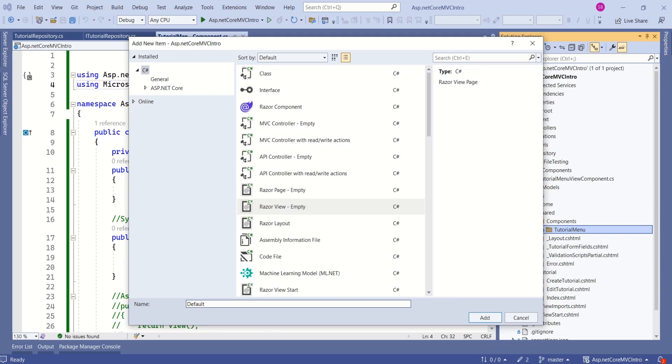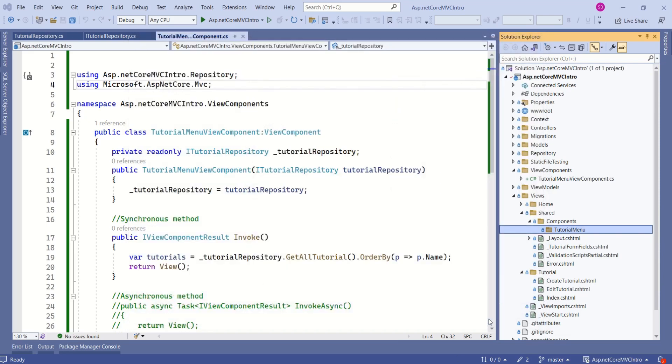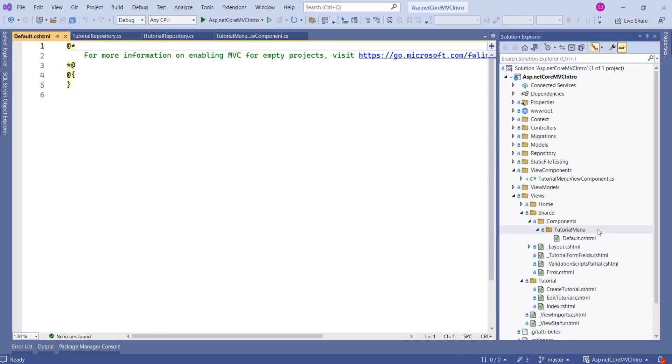There is a reason behind this name. I will tell you. Click on Add. It has added Default.cshtml.